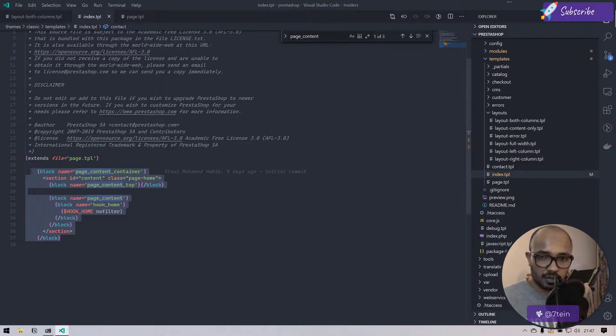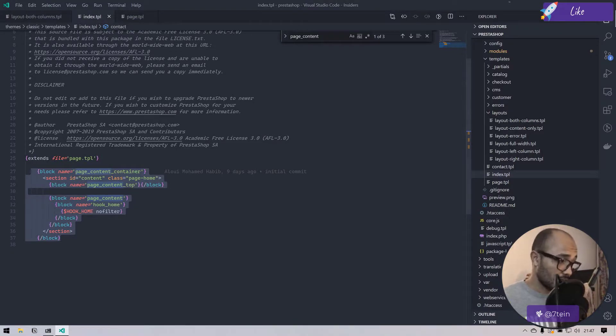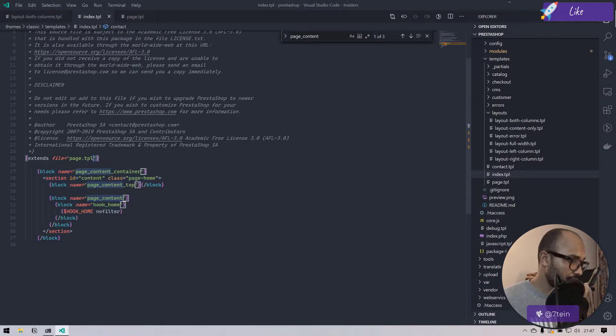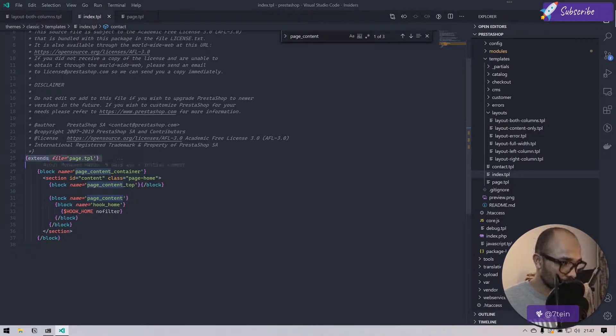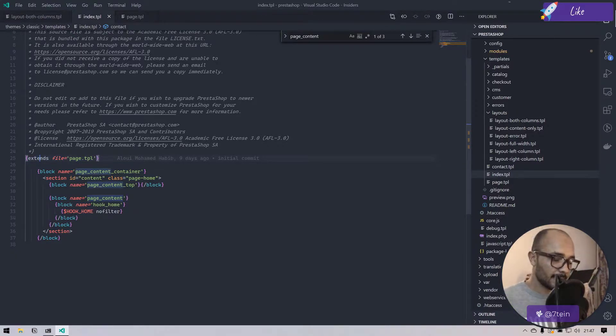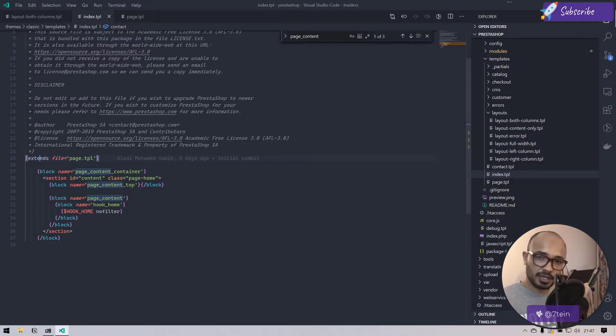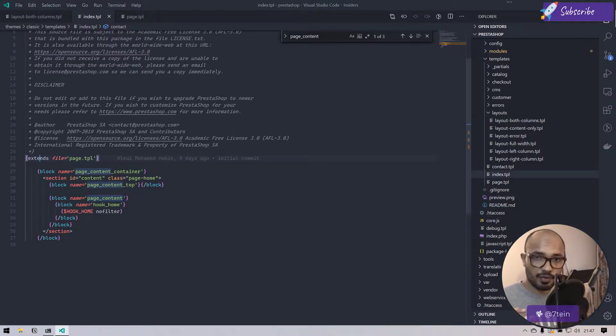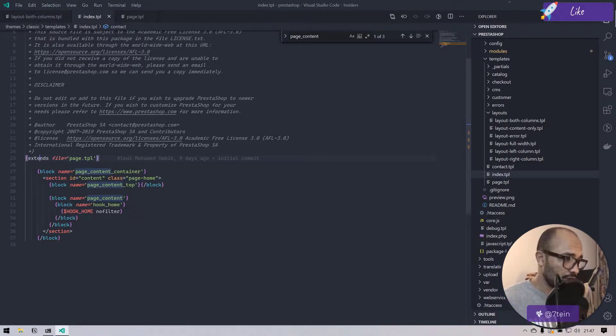If you look at line 25, we have an extend. Extend means that we are extending elements from a parent template and we are overriding specific parts of this template. This is actually what we are doing here.